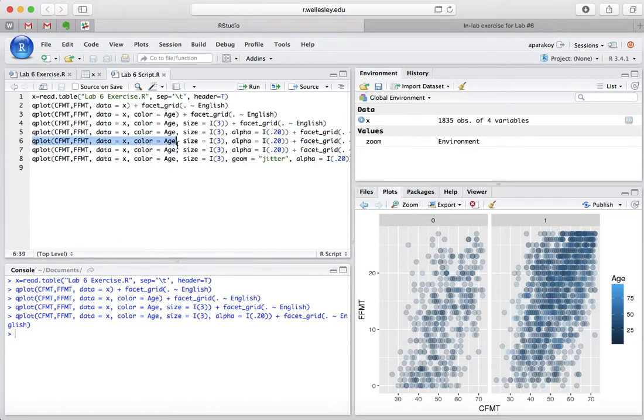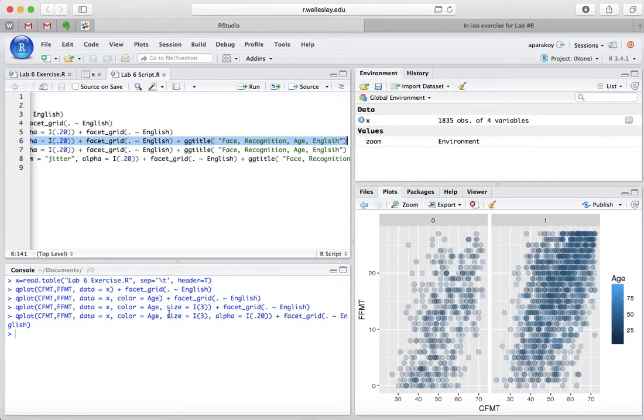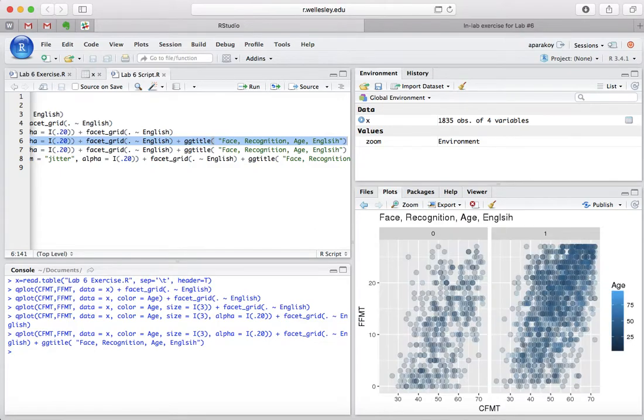And once we do that, we're going to run this code, which will give the graph a title. And now we have the title.